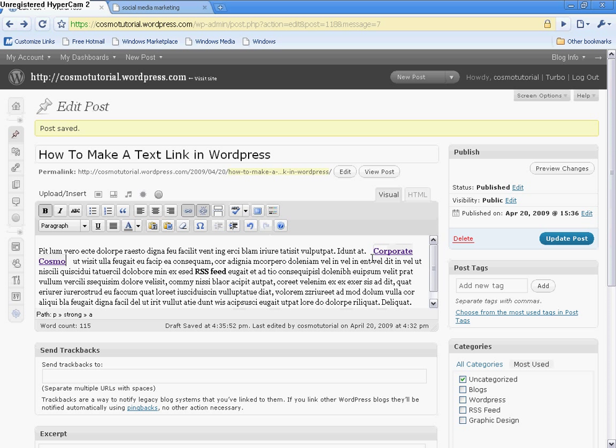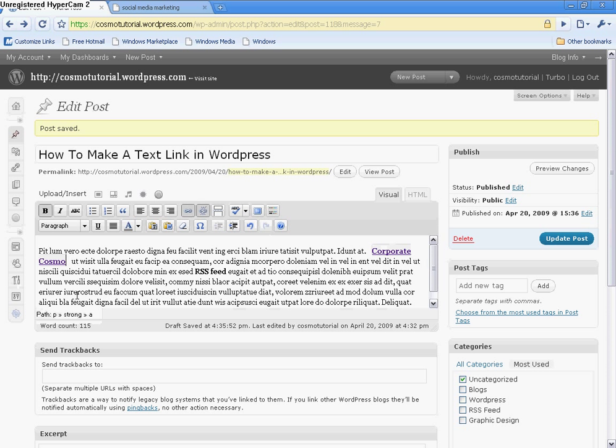And you see how it changed the color. It was black, and now it's purple, and it has the underline. That lets you know that that text has been linked. Okay? And I'm going to avoid some of these extra white space. There you go.